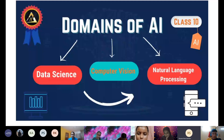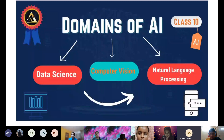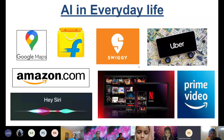Computer vision is essentially the ability of a computer to extract information from images and videos on its own. It can be used in surveillance systems — a machine identifies who to let into a certain room based on a database of images, allowing only authorized people. Data science deals with large amounts of data. Now let's look at AI in everyday life — can you tell me how AI is used in the apps you see here?